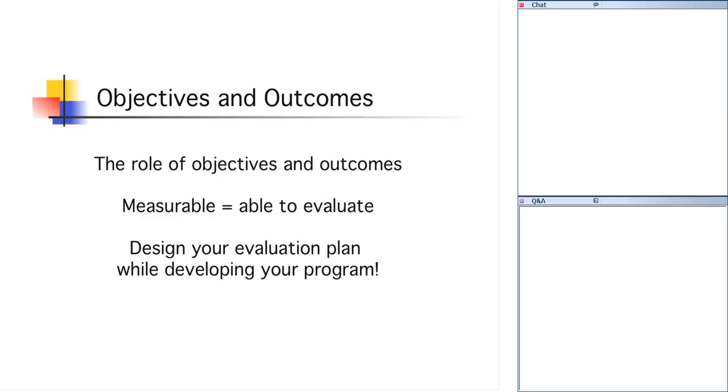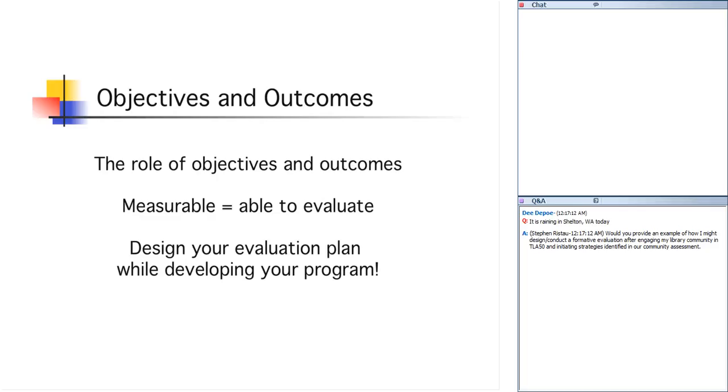And because both objectives and outcomes are measurable, they should also be the basis for how you conduct your evaluation. Because you want to create evaluation that will then measure whether or not you accomplished your objectives and your outcomes. Therefore, ergo, it's critical that you design your evaluation the same time you're designing your objectives and your outcomes and at the same time designing your program. So Stephen has a question here.